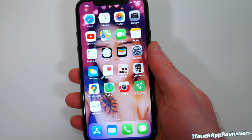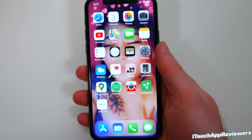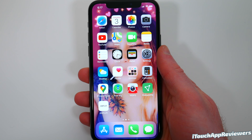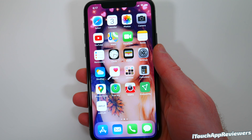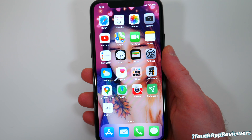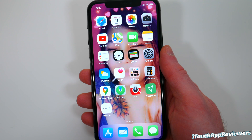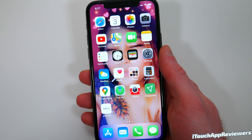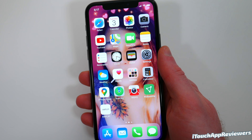Hey guys, what's up? Welcome back to iTouch App Reviewers. In this video, we're going to be talking about iOS 13.4 Beta 4, which was just released today. Apple released the dev beta at about 1 p.m. Eastern Standard Time and the public beta at about 4 p.m. Eastern Standard Time.